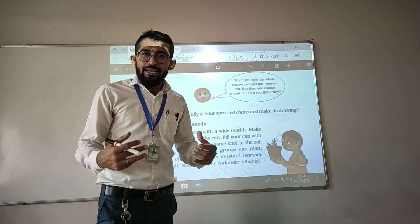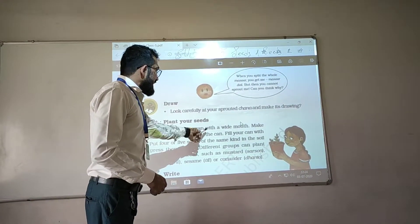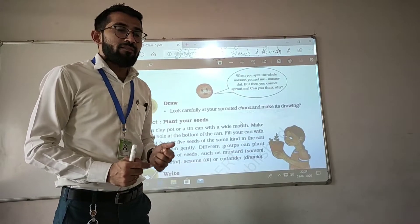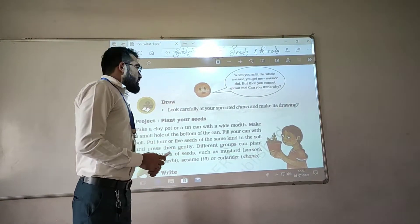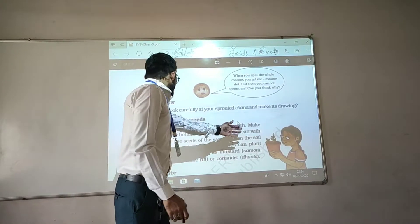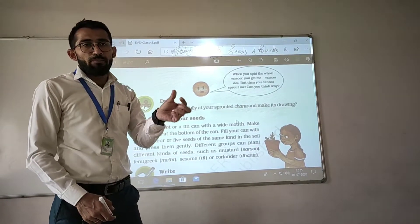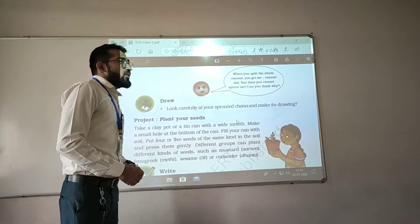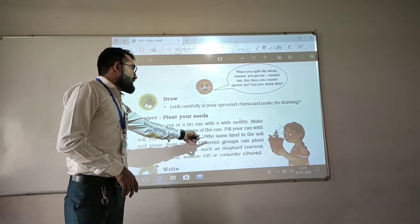It is also helpful for our environment. Now let's start with it. Take a clay pot or a tin can with a wide mouth. Make a small hole at the bottom of the can.